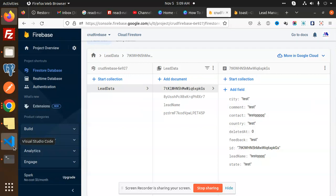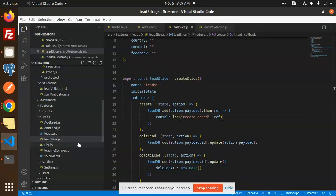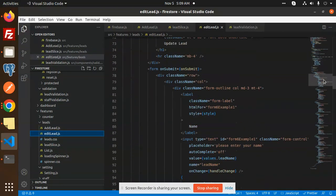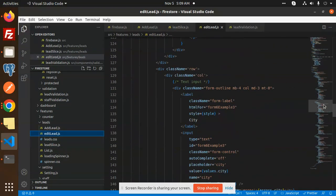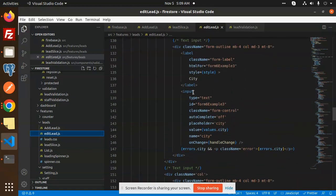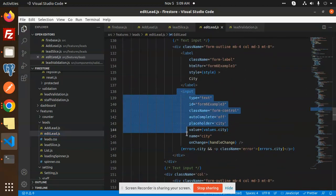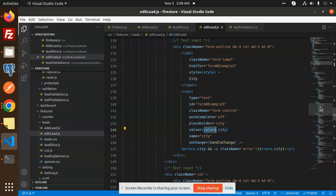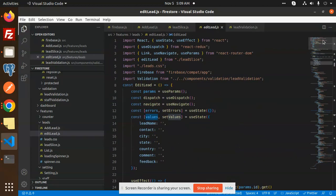Let's see how it is implemented. We have EditLead.js. You can see we have all the labels here, and the values are coming in. In the edit form, we have to first fetch the existing values.